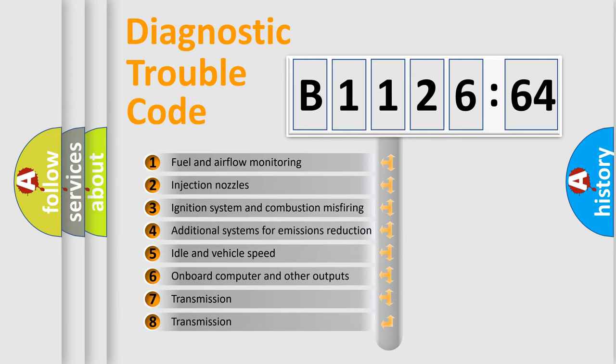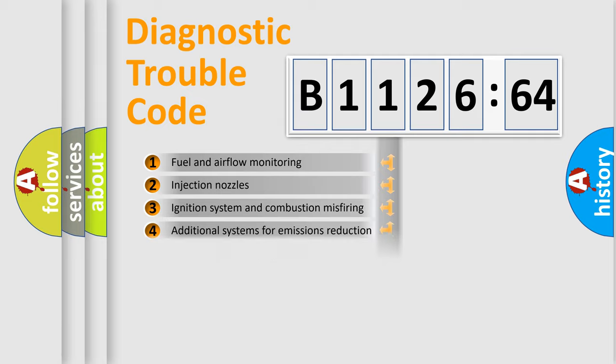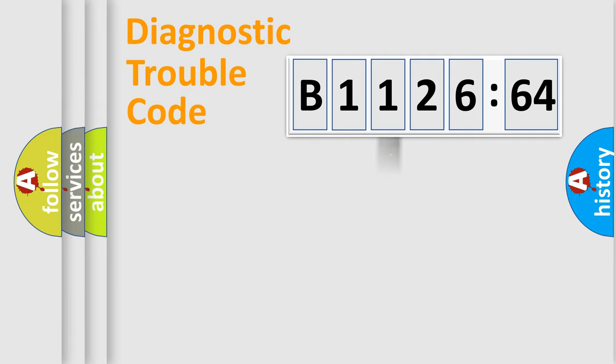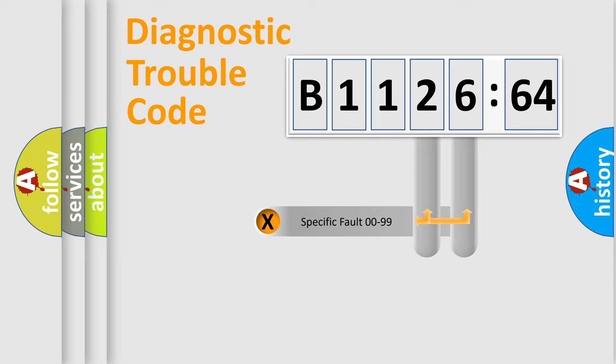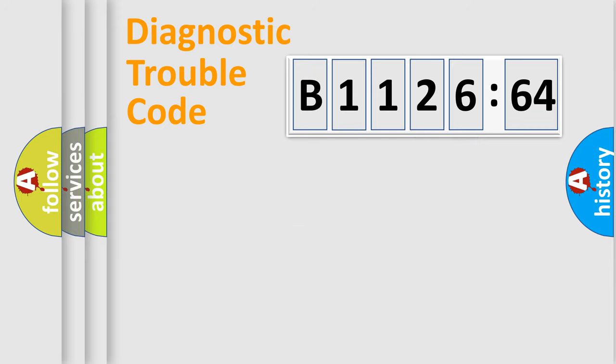The third character specifies a subset of errors. The distribution shown is valid only for the standardized DTC code. Only the last two characters define the specific fault of the group.